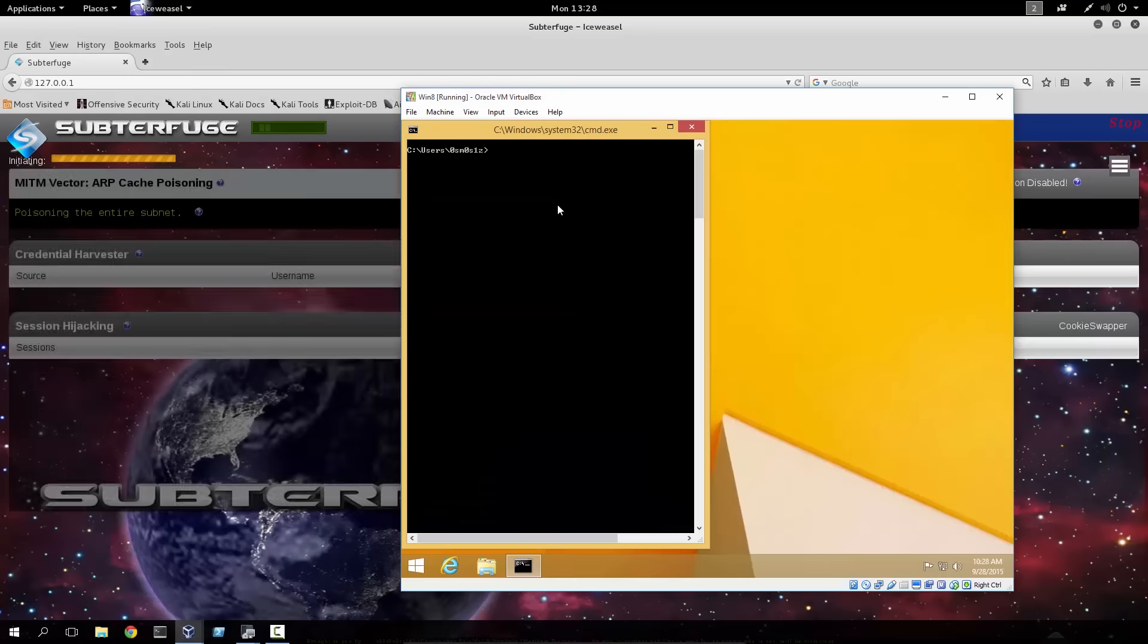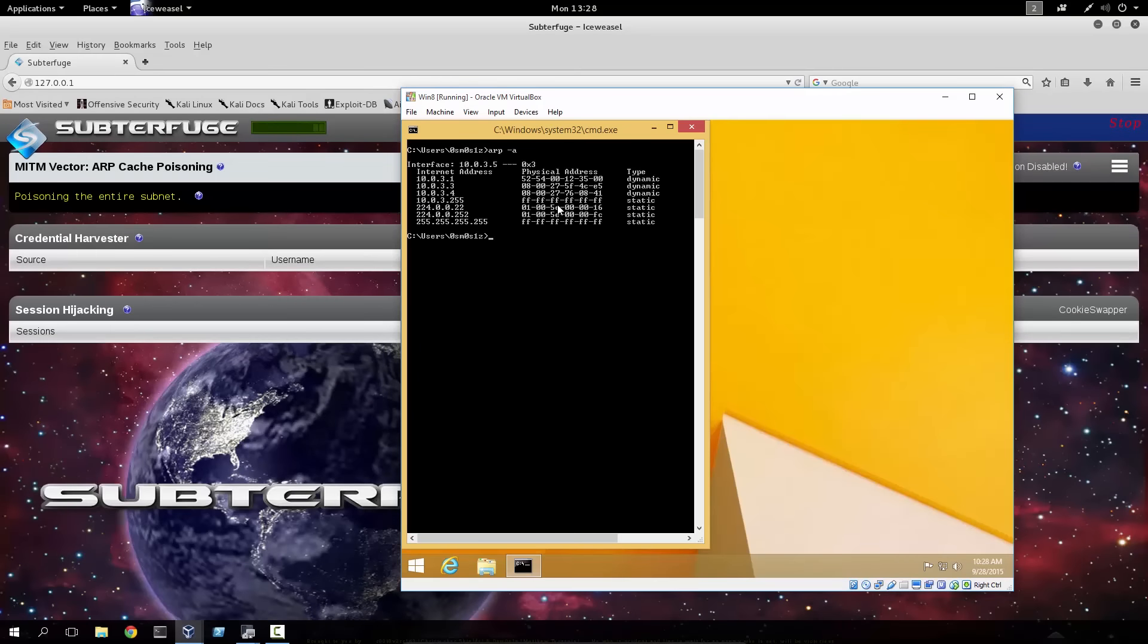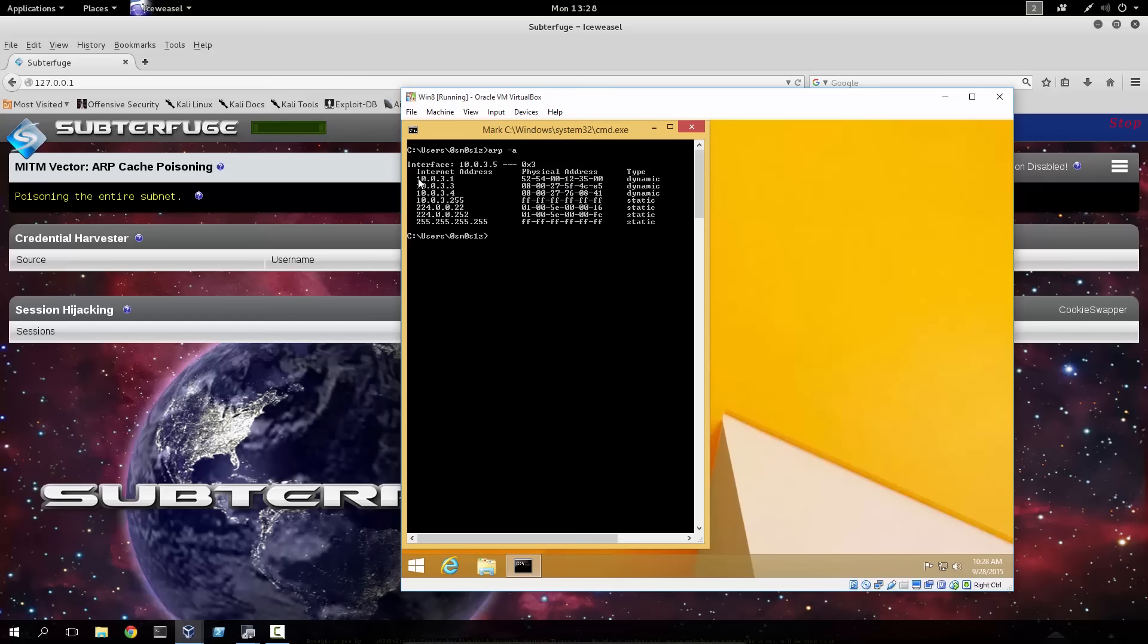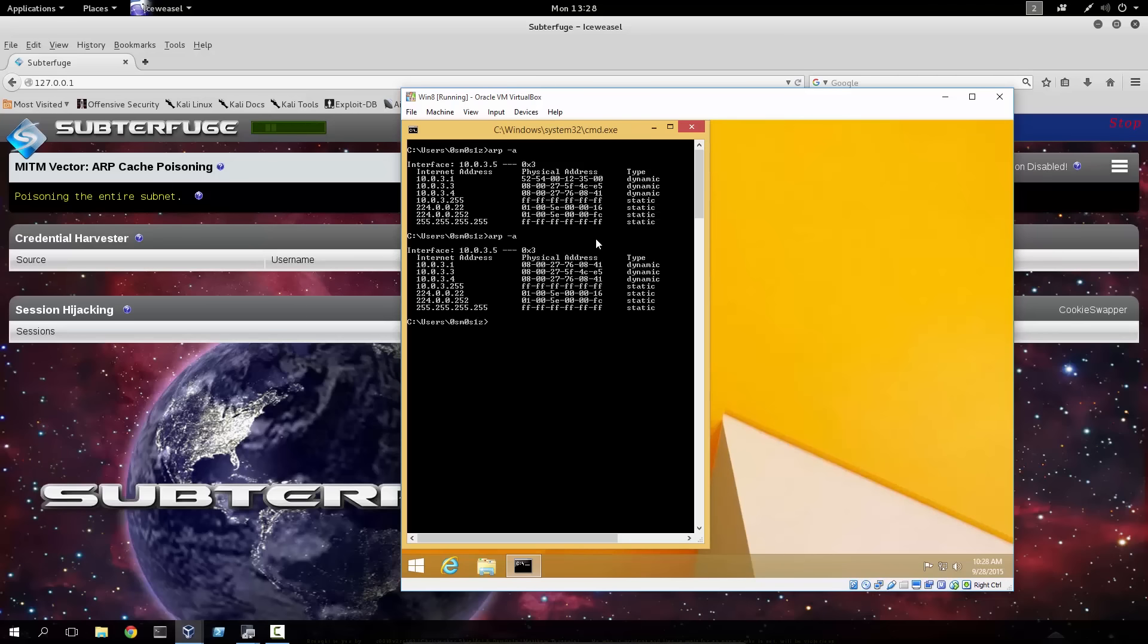On the Windows machine, we can run ARP-A in order to see what the current status of the ARP cache table is. As we can see here, the default gateway, 10.0.3.1, has a physical address starting with 52. If the ARP cache poison attack is successful, this address should change.